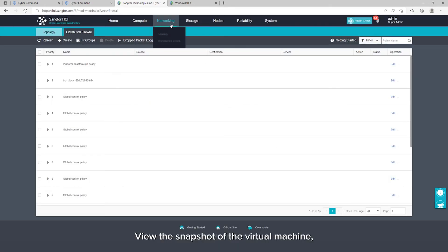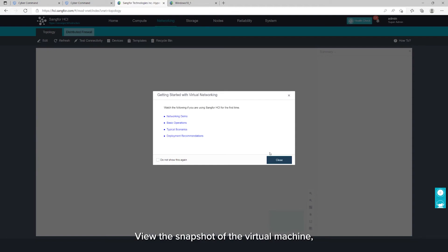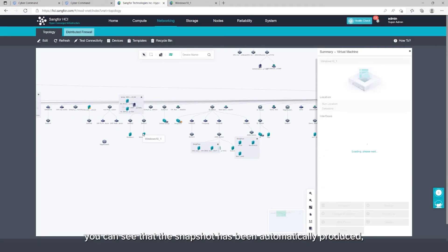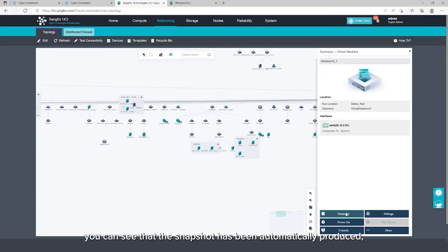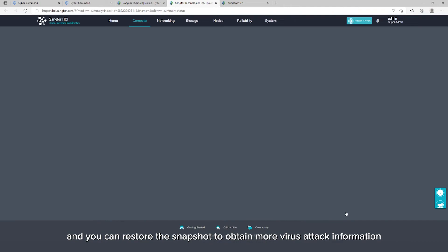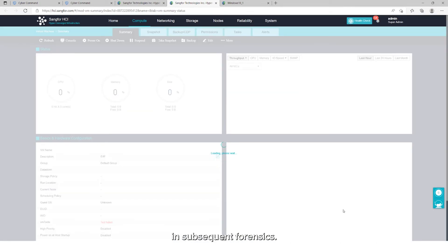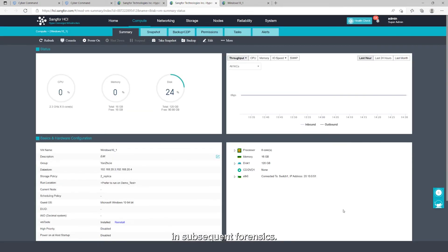Viewing the snapshot of the virtual machine, you can see that the snapshot has been automatically produced, and you can restore the snapshot to obtain more virus attack information in subsequent forensics.